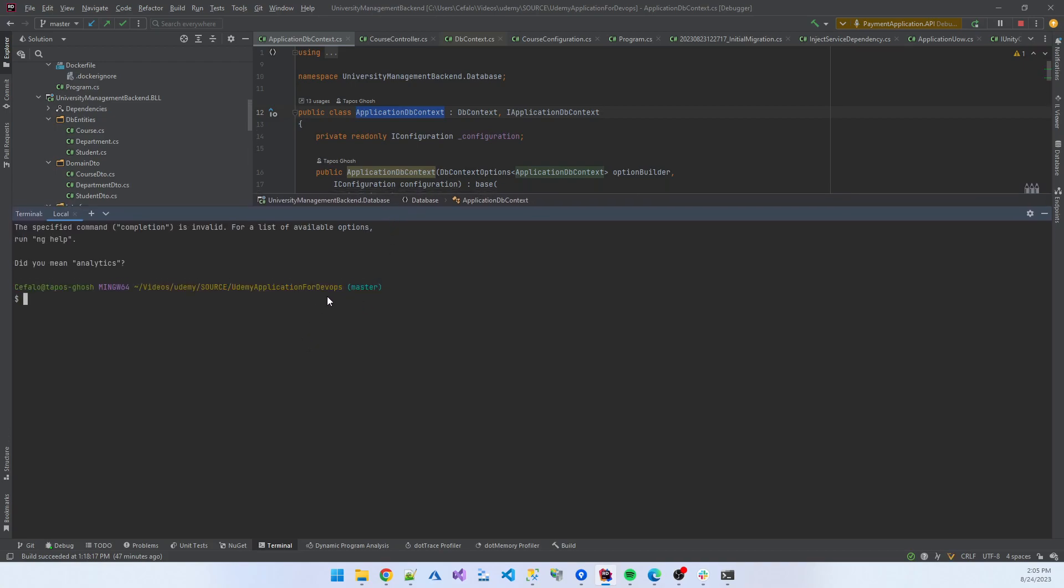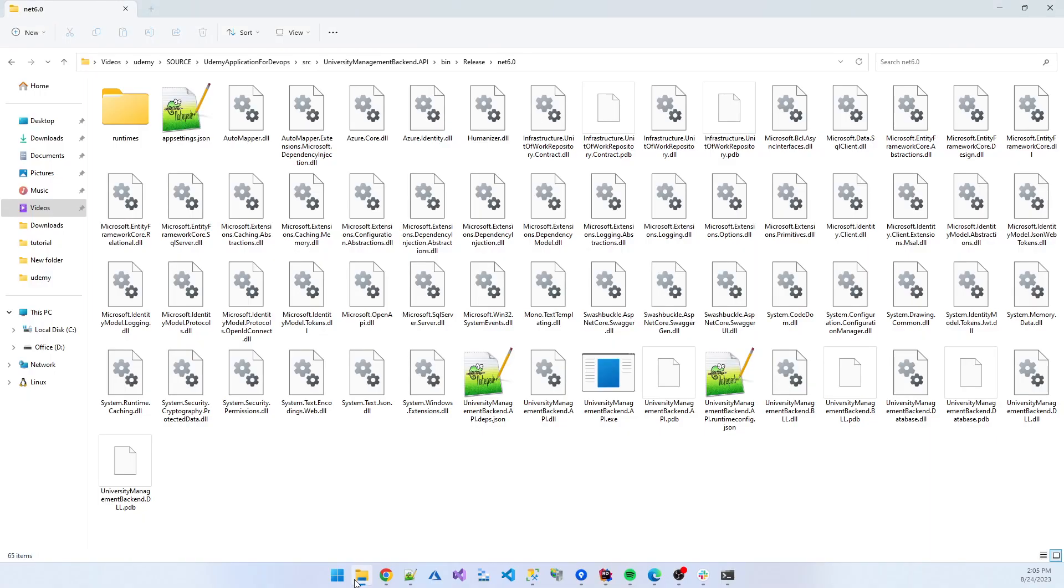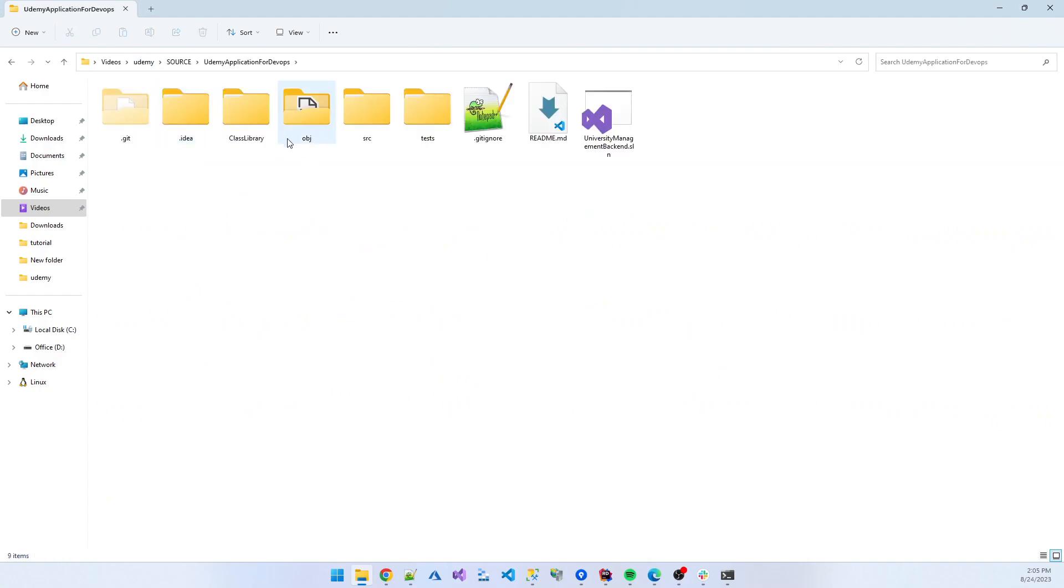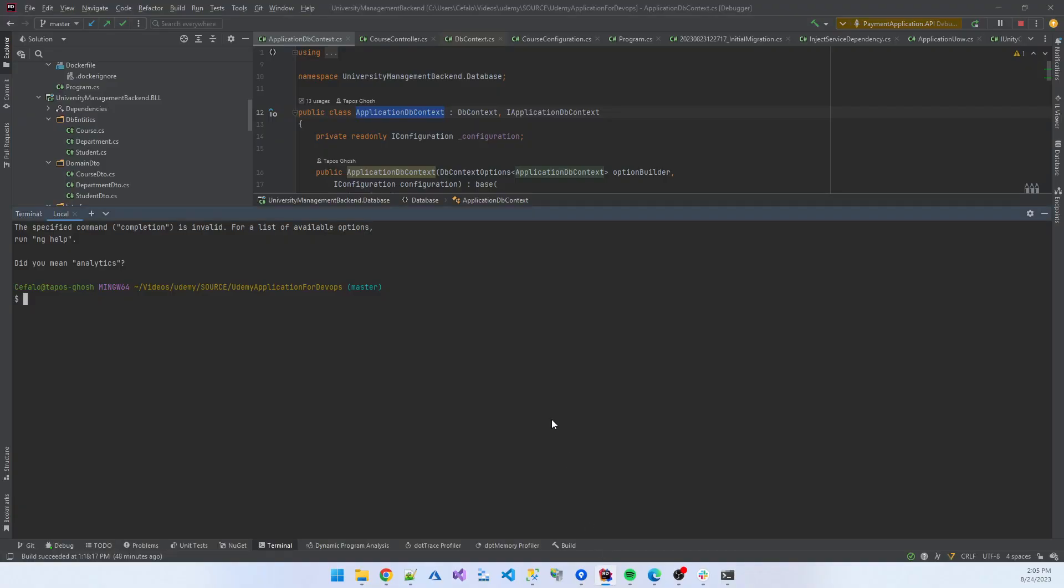Now I am in the location of my application. My application is present in the Udemy folder, inside the source, and it's my application folder. I am now present in this directory.